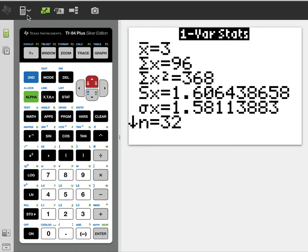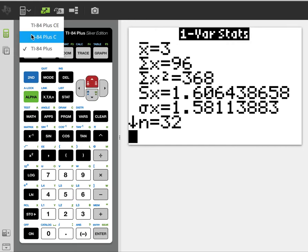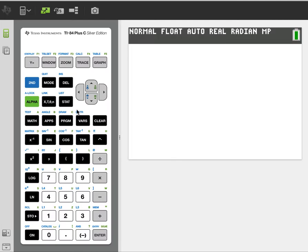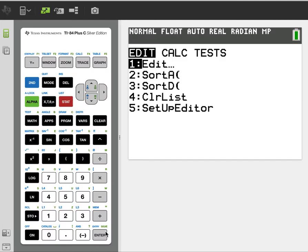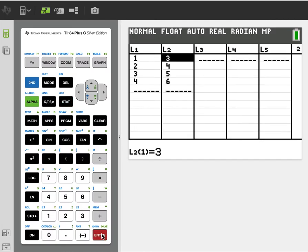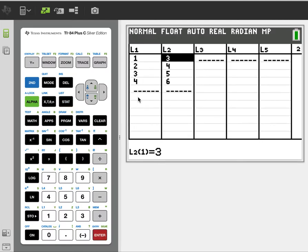If you have the calculator with fancier menus, let me show you what that looks like. Same thing. We go to stat edit. We enter data. L1 is data. L2 is frequencies.